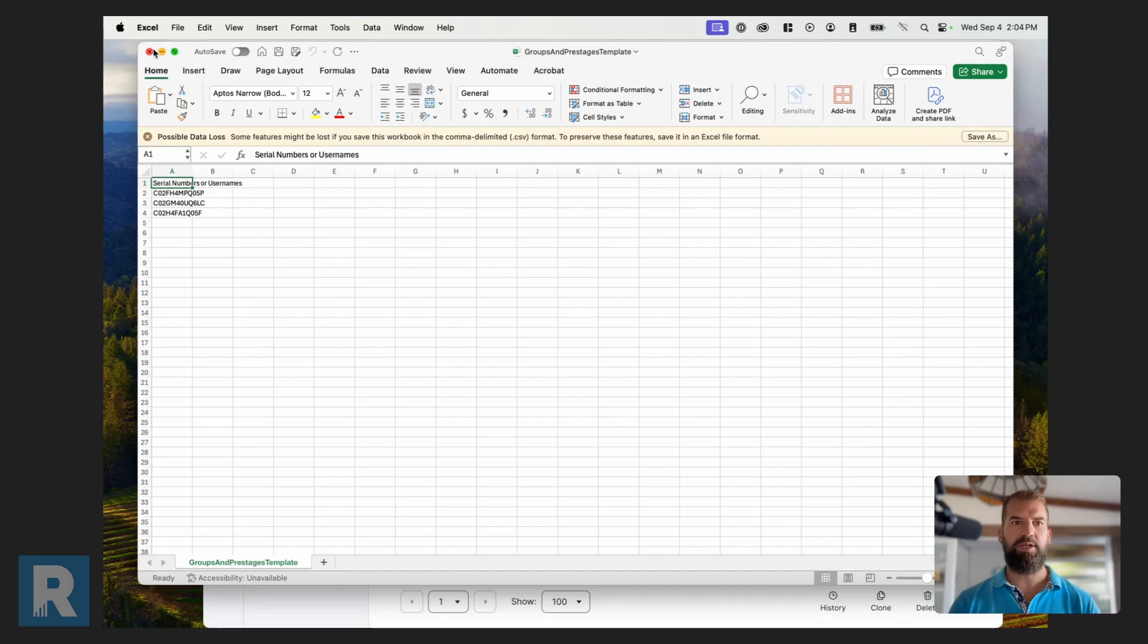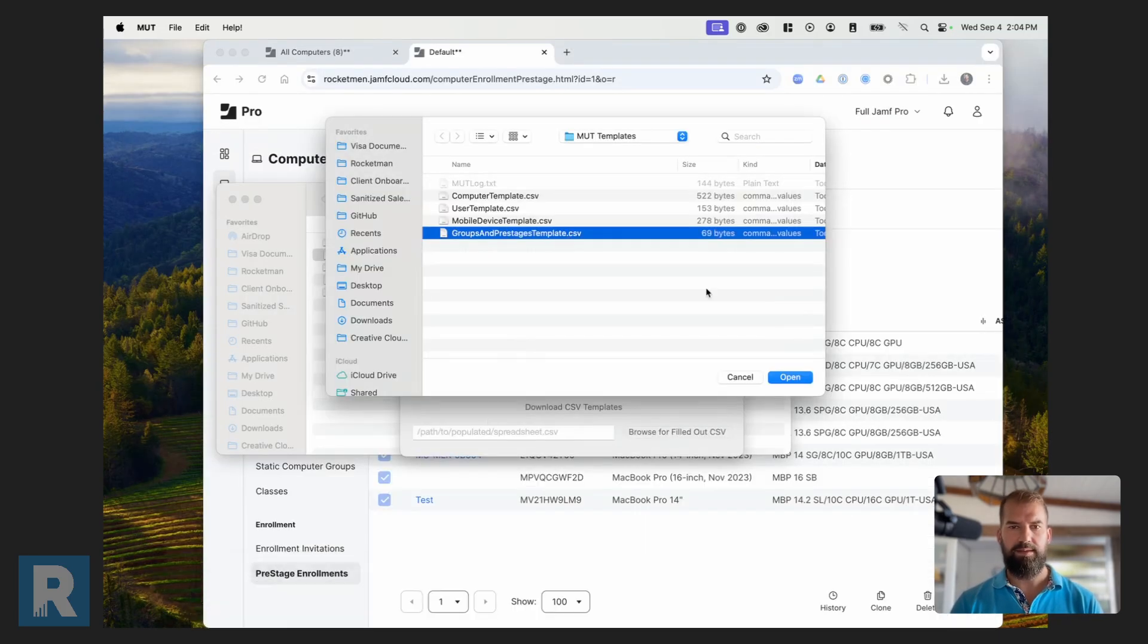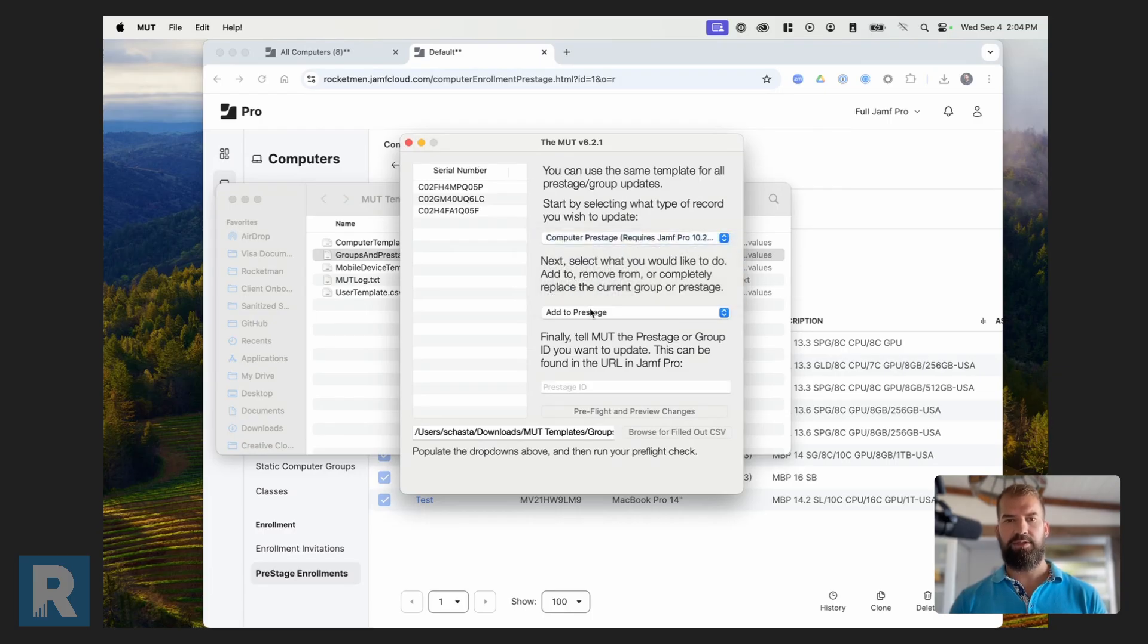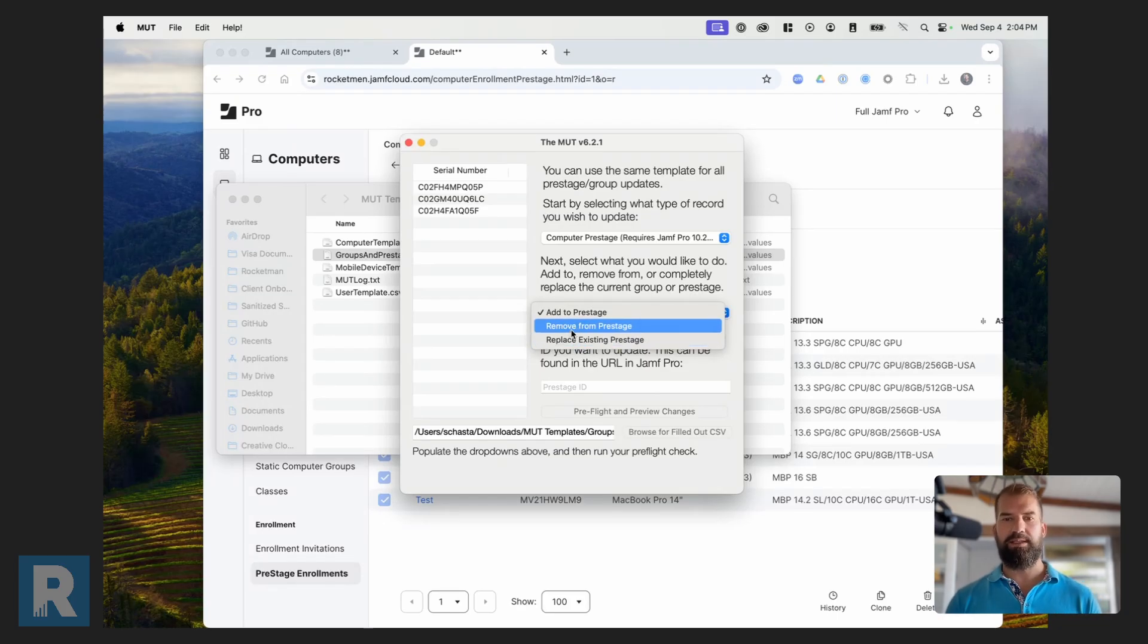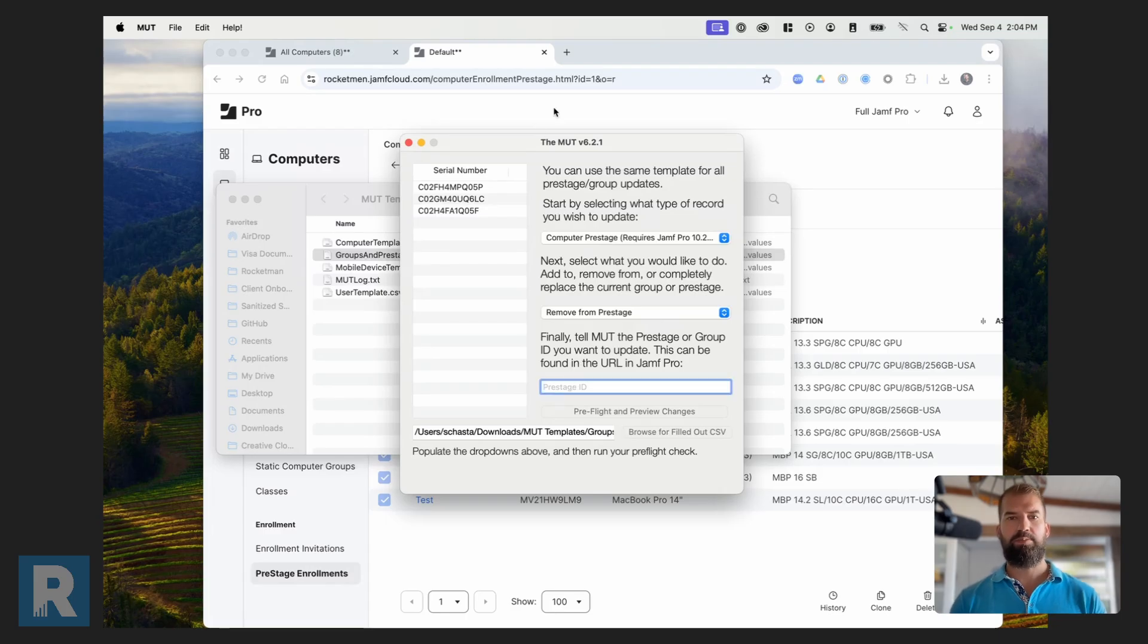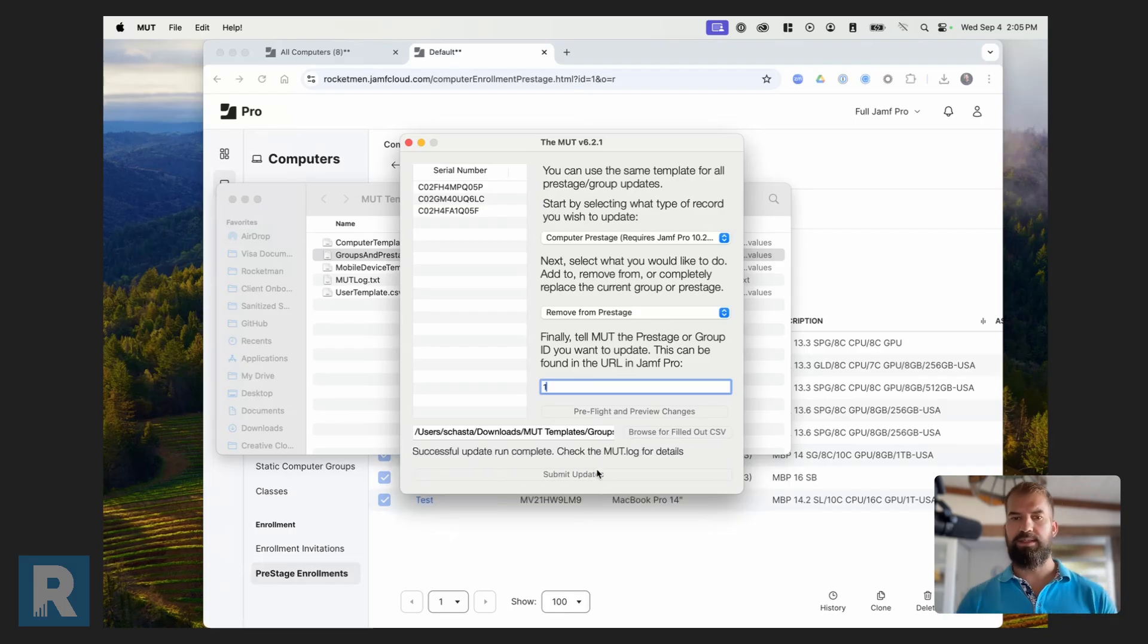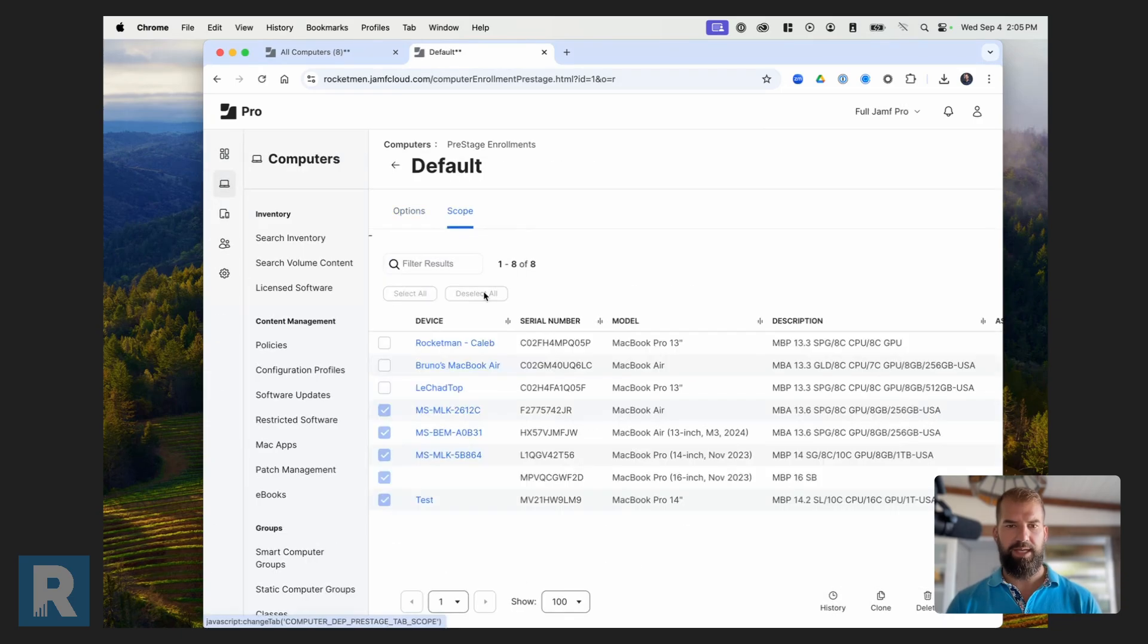So let's go into the MUT. I'm going to open this up. It's going to select me which record I want to update. So I can do all these different options. Right now I'm going to show you a pre-stage. Now I can add, remove, or replace existing pre-stage. Now in my testing I was not able to get replaced to work. So what I'm going to actually do is remove it from the first pre-stage and then add it to the second pre-stage. So this pre-stage has an ID of 1. You can see that in the address bar right here. So I'm going to add 1 here. And then I'm going to do the pre-flight and preview changes. And then it will do just a quick test to make sure everything's good. And then submit those updates. And now you'll see it says it's successfully ran. And if I go back here and refresh this page, I should see that those three devices have now been removed from this pre-stage.